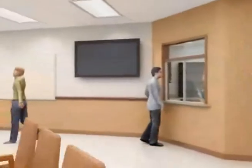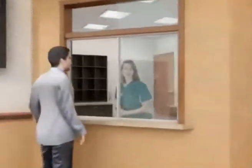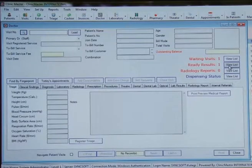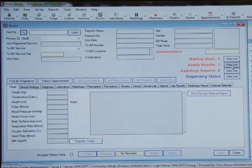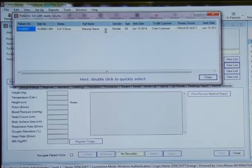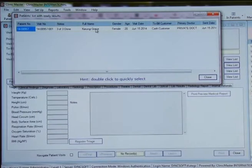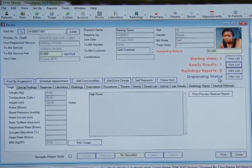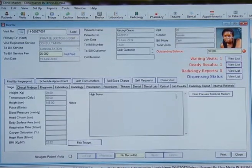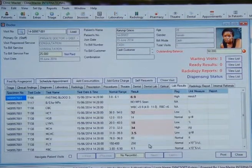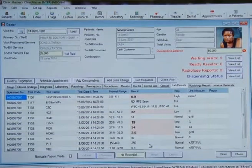Visits made by new or already registered patients will be registered and managed at the reception. The system will automatically generate a visit number for internal use only, to help track transactions of that visit. Key information to be captured here includes visit date, primary doctor to see, visit categories such as consultation, follow-up, referral, refill, and self-request, amongst others, as well as billing information such as cash, insurance, or other credit mode.